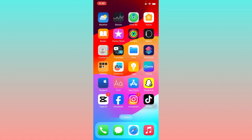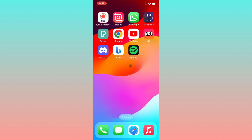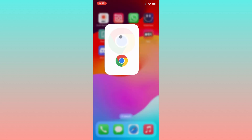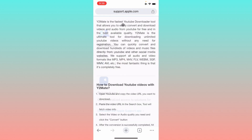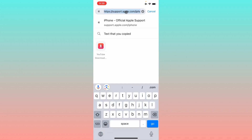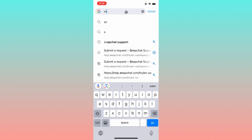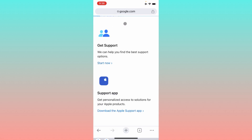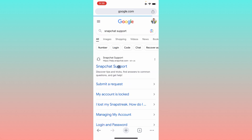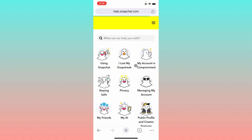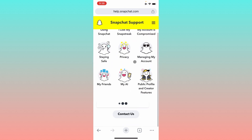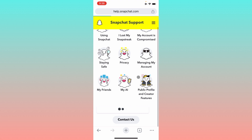If you still have this problem, open an internet browser on your iPhone and search for 'Snapchat support.' Click on the Snapchat Support result, then click on 'Contact Us.'